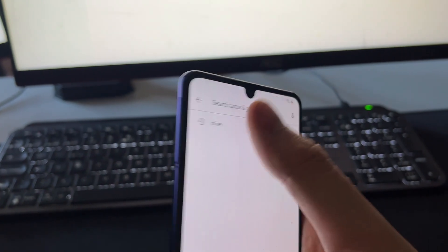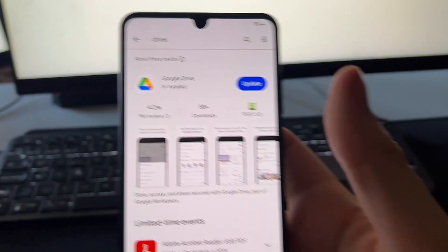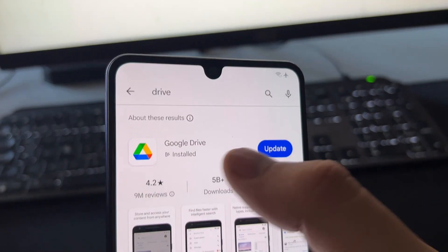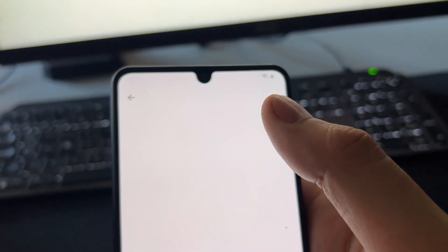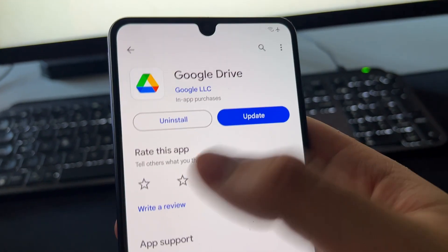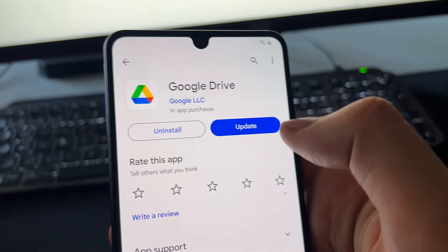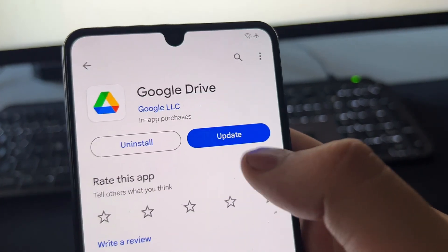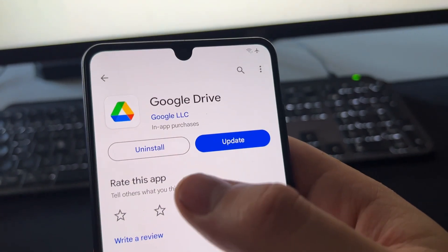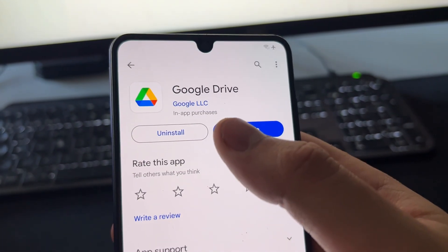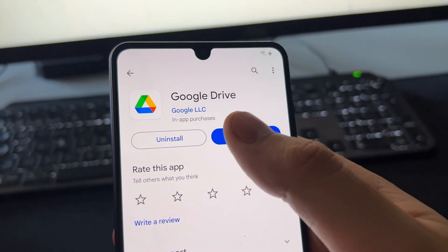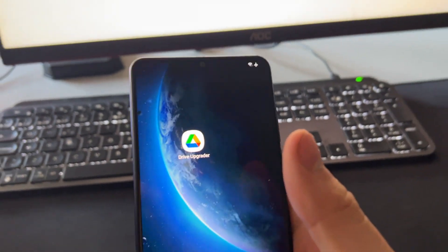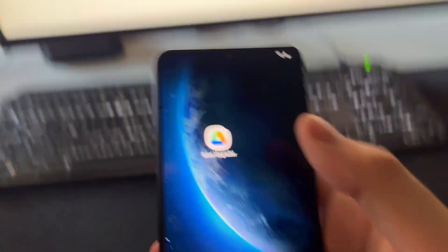The only thing we need to have on our phone is Google Drive installed. For that, just go into the Play Store or App Store and install Google Drive. Just search 'Drive' in the Play Store and make sure it's installed. If you need to update it, don't worry — just having it installed on our phone is all we need.